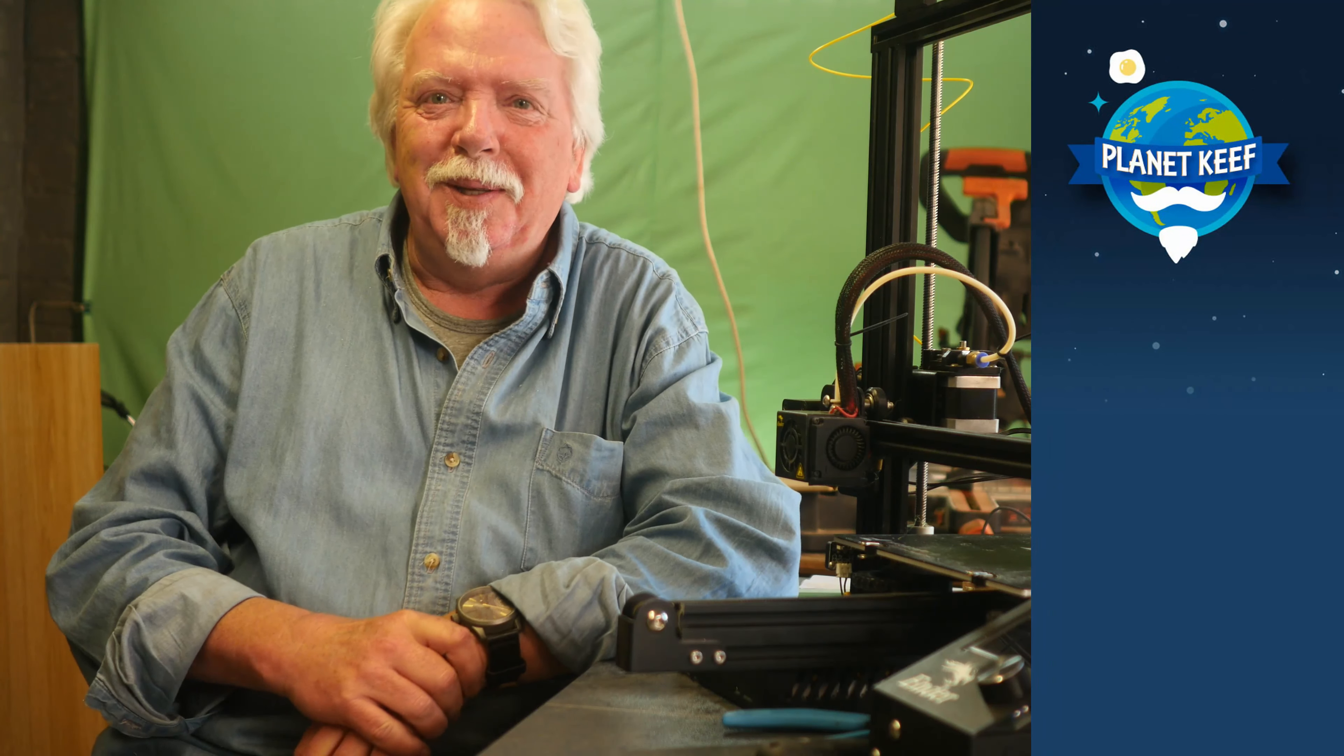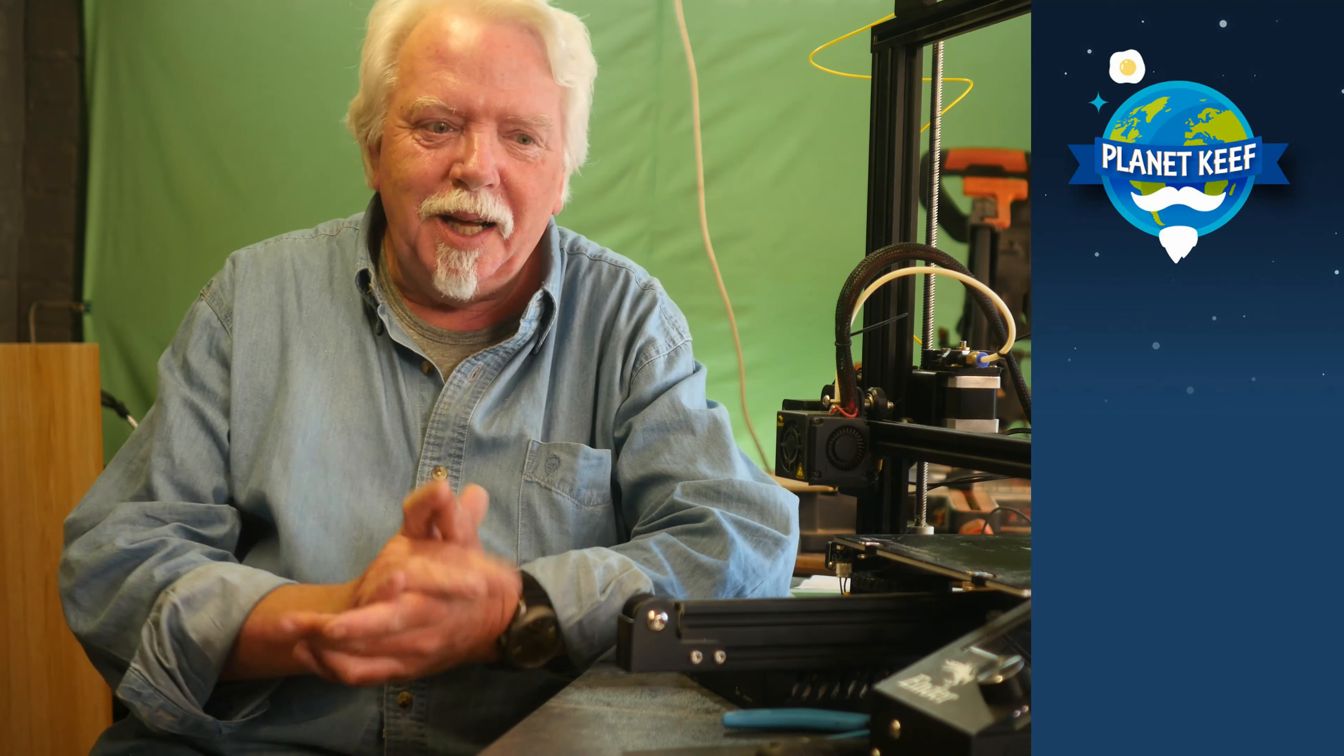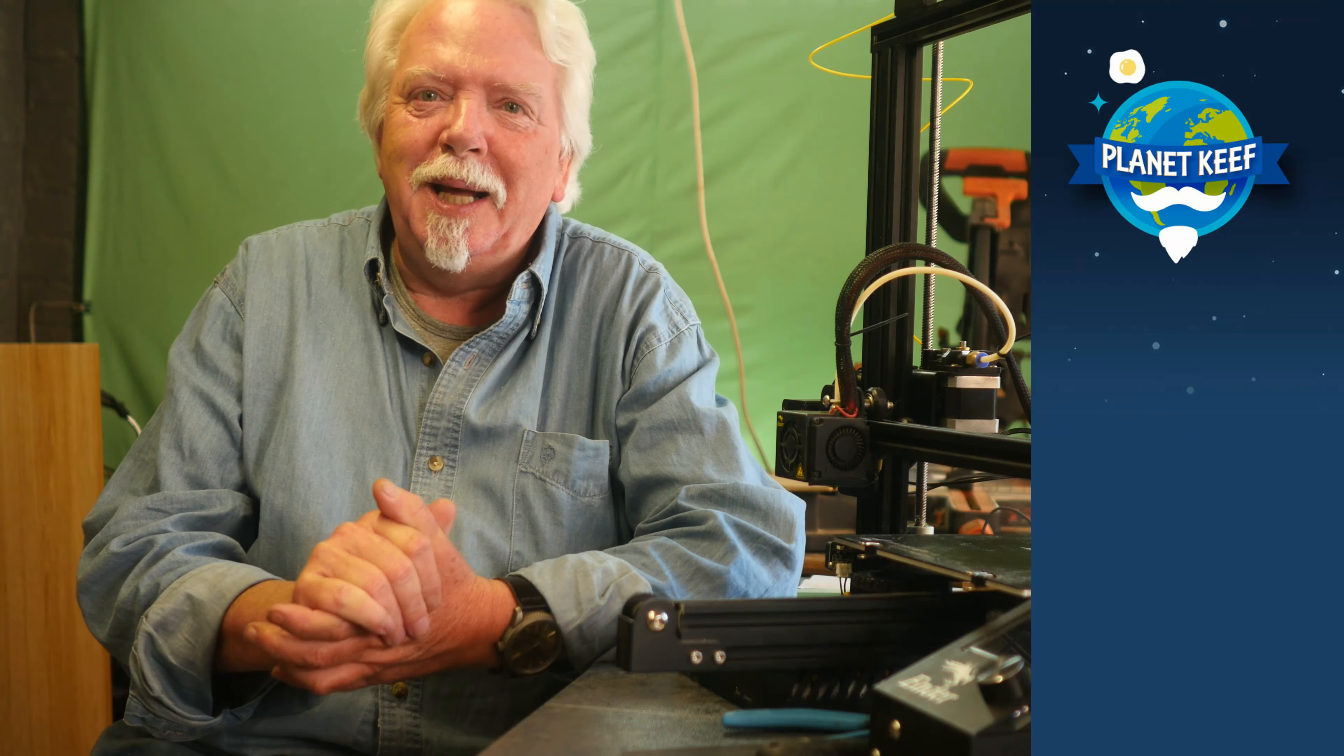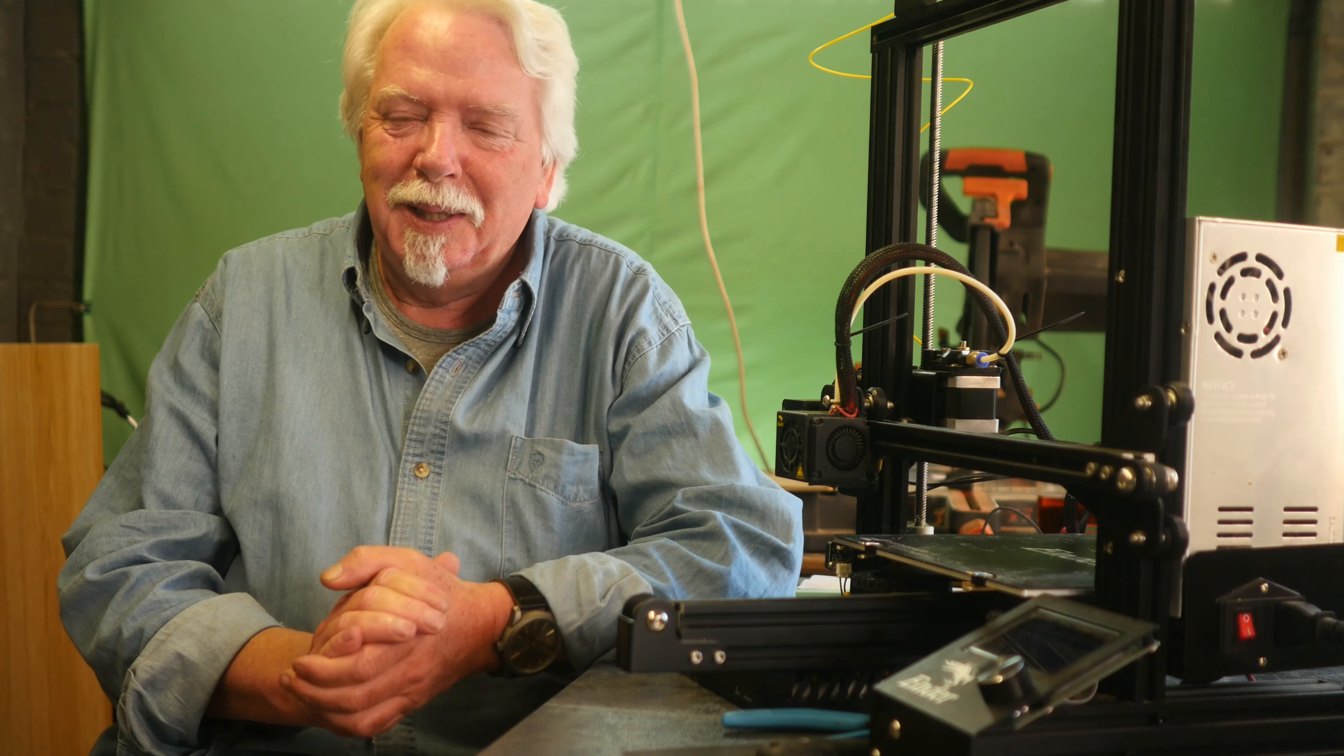Yo dudes, what's up? This is Planet Keef, I'm Keef, and today, now that I've finally got my Ender 3 working, my thoughts turn to making it work a bit better and look a bit more pretty. Yes indeed, it's the inevitable Ender 3 upgrade video.